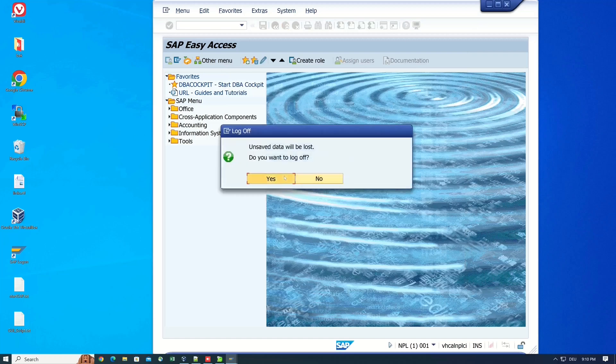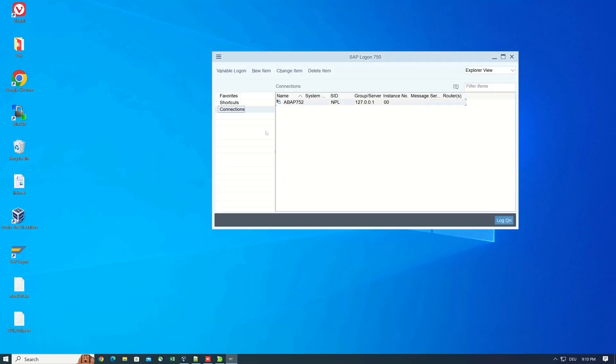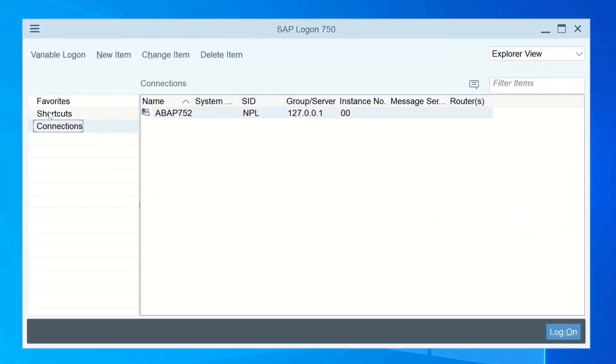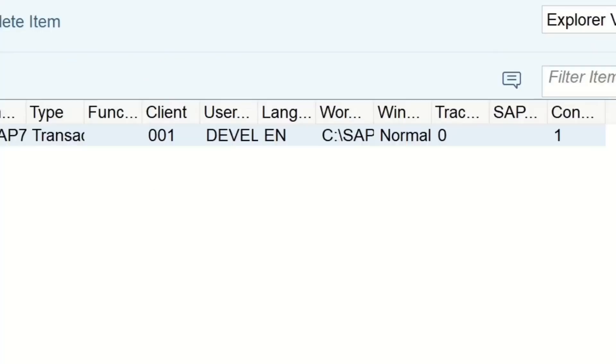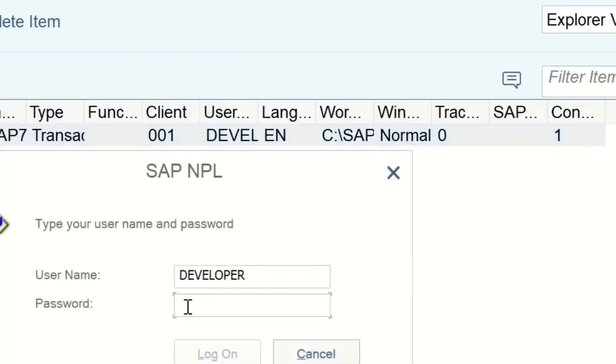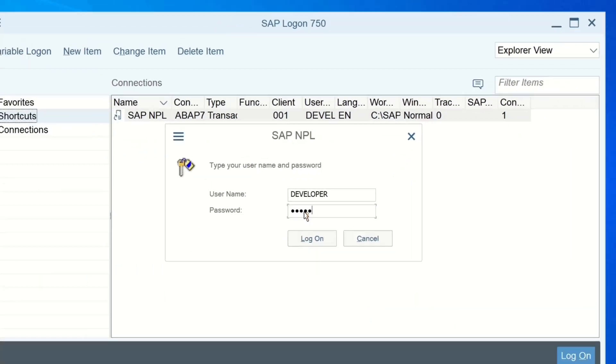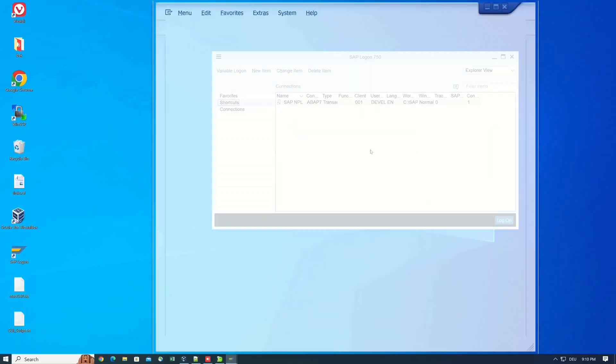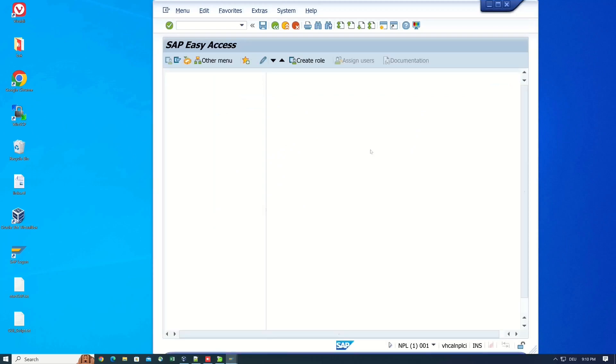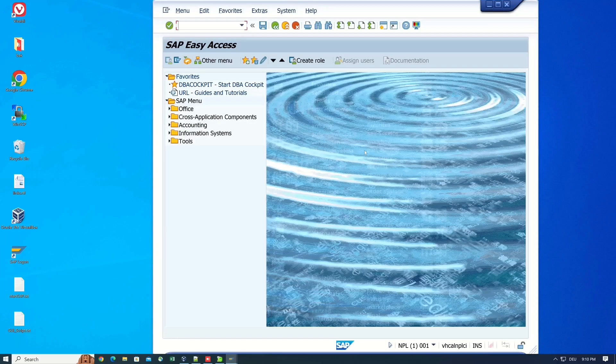After that, when you open the GUI again, you have in the folder shortcuts an entry with the fields which we added before. So if you do a double click here, you need only to type in the password. And after that, you are in the SAP system.